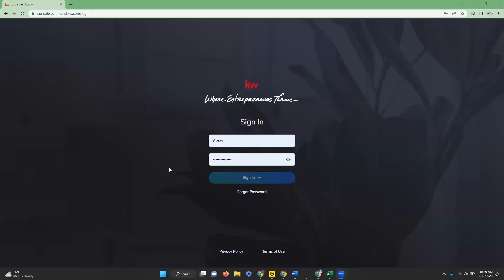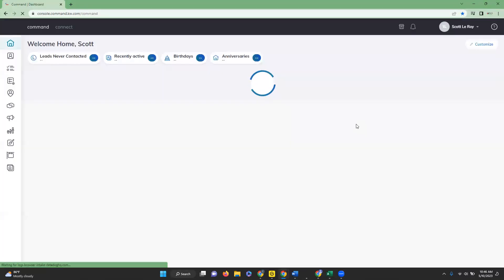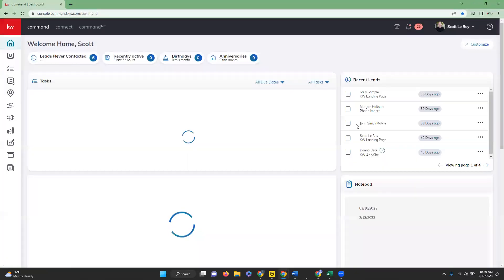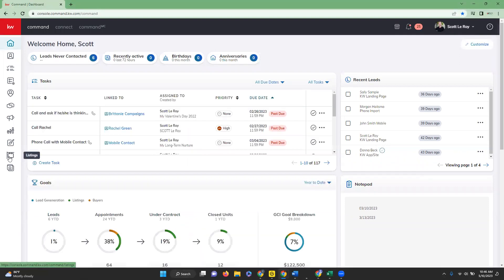So first you're going to log in to your command agent.kw.com with your login credentials and once you get signed in, we're going to go down and click on the listings icon on the left hand side.